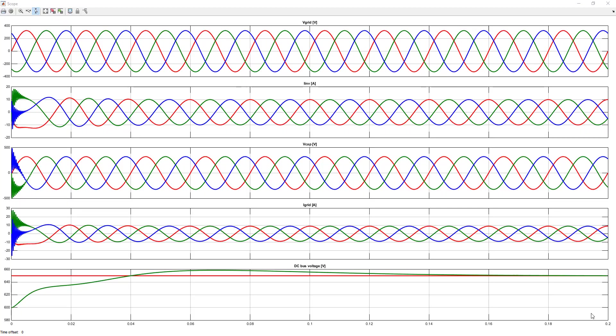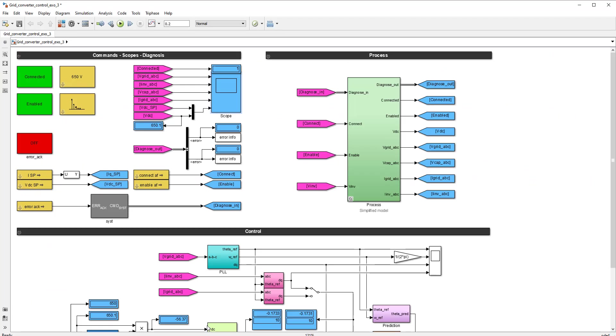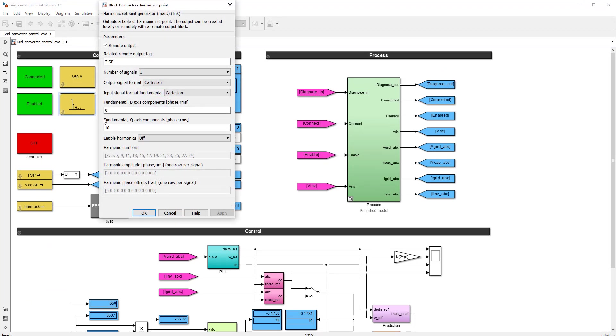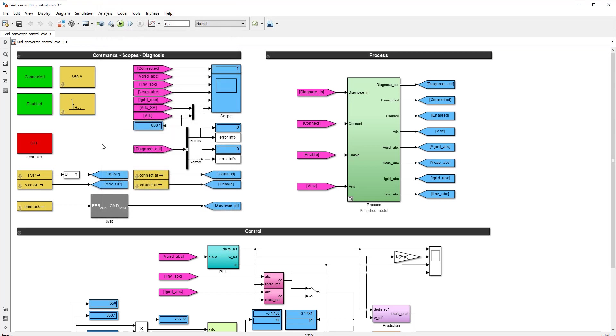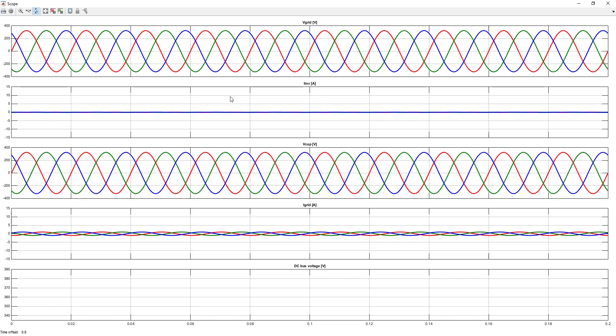So we can rerun the simulation with a Q component here for the inverter current that is zero. And we'll simulate the system for a little bit longer. And this is what you obtain.